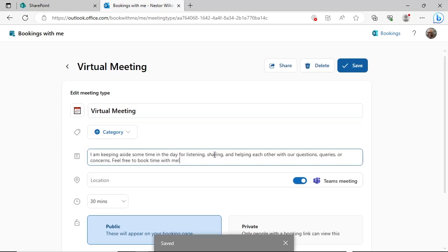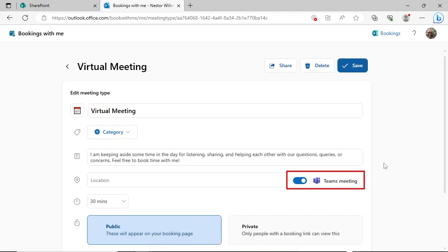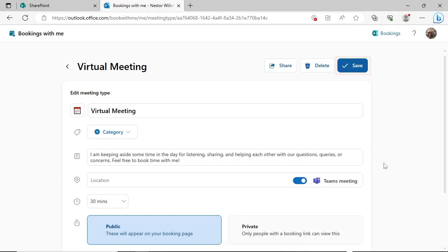Since this is a virtual meeting, make sure the slider next to Teams meeting remains to the right. A new Teams meeting link will be generated when someone schedules a meeting with this option. The link will be available in the confirmation email as well as the Join button in the calendar. Be sure to click the Save button.